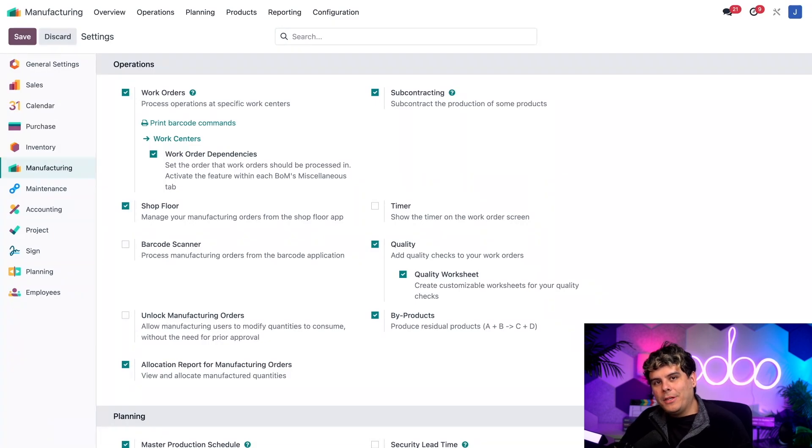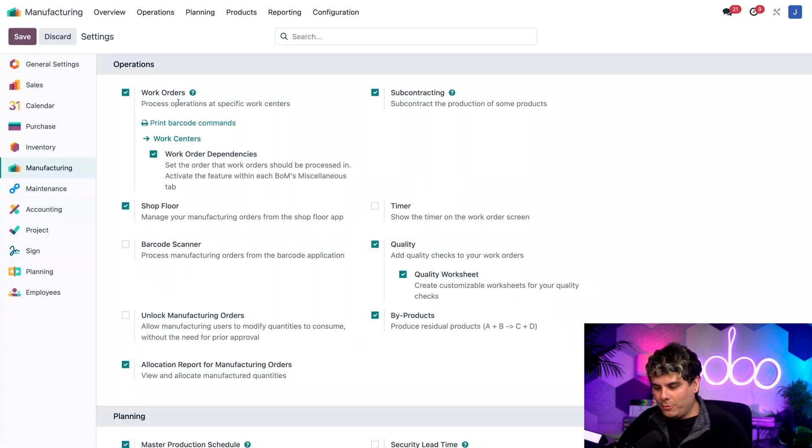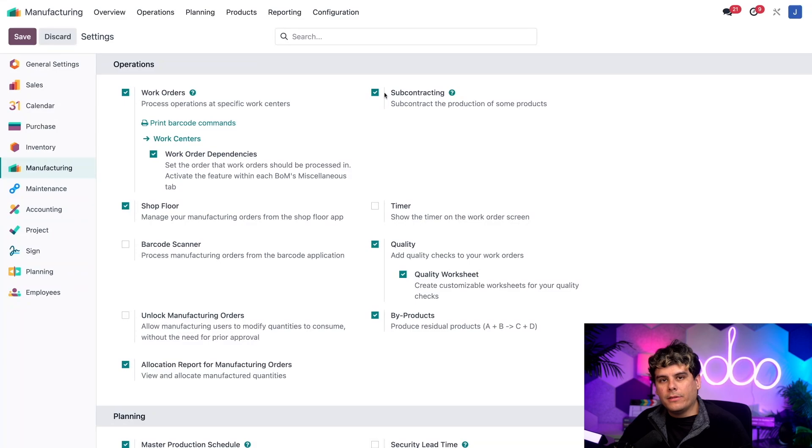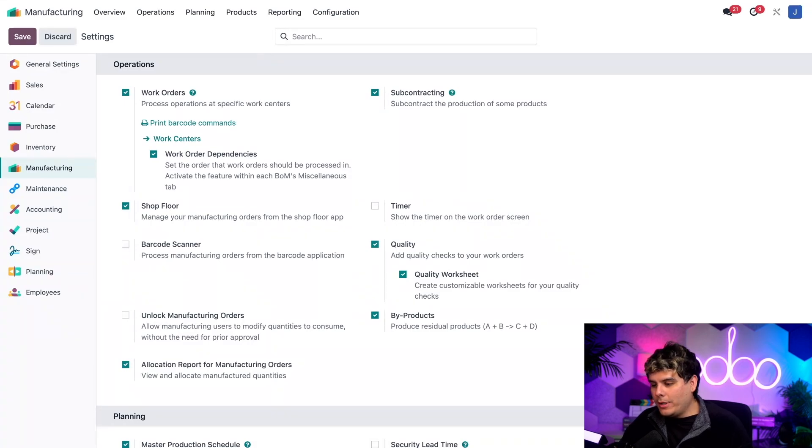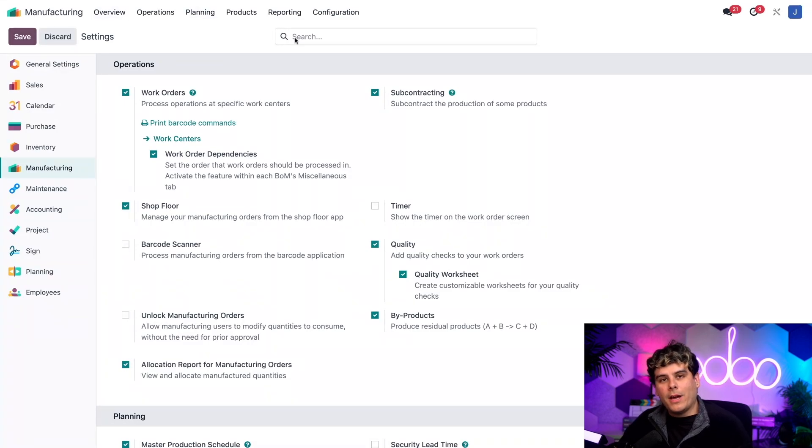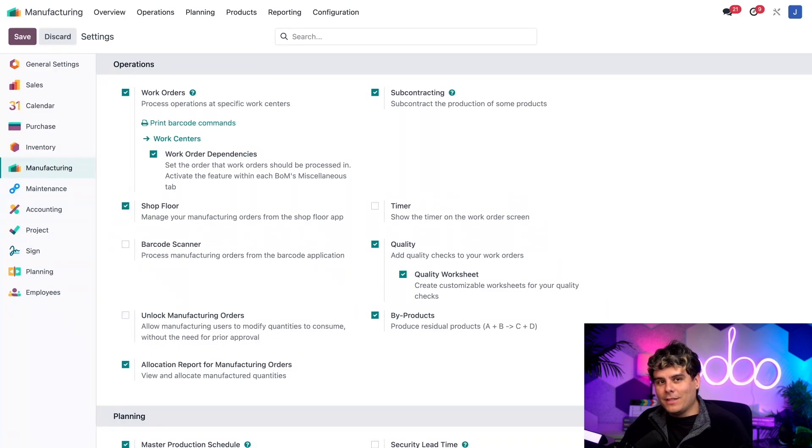Now, over here under the operations heading, I need to make sure that the checkbox that is next to, you guessed it, subcontracting itself right there, is selected. And once that I've already done that, you want to hit save in case you haven't. So make sure you check both and save it.